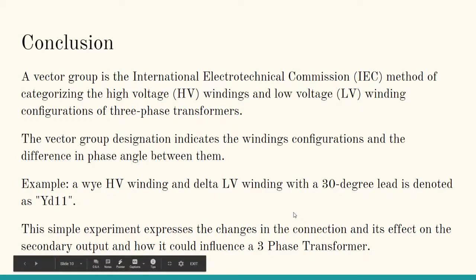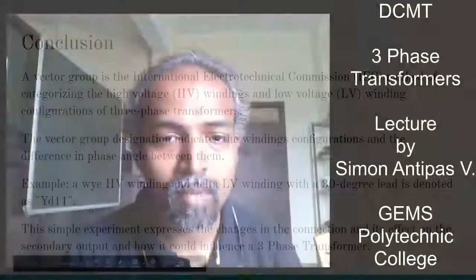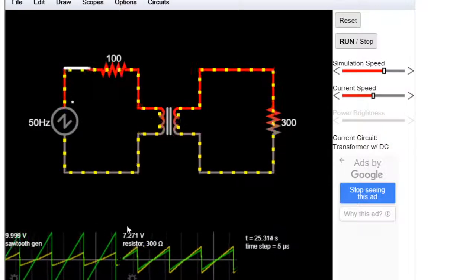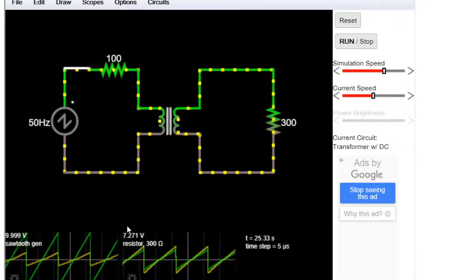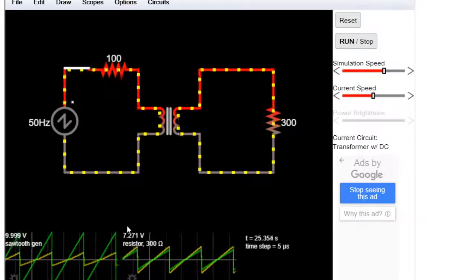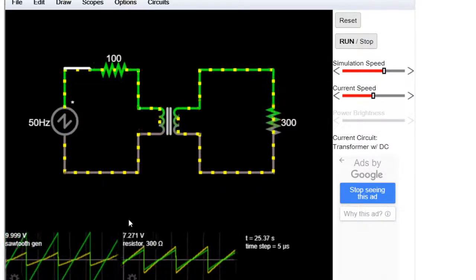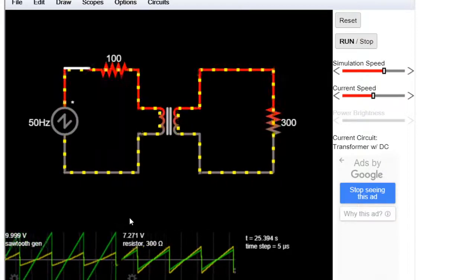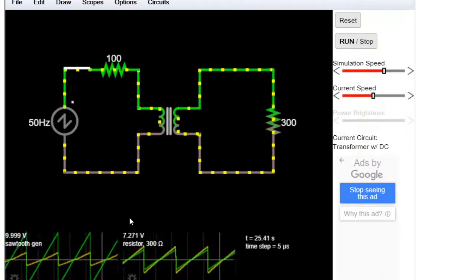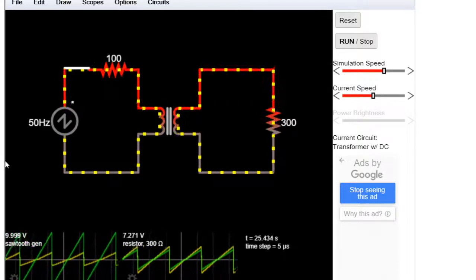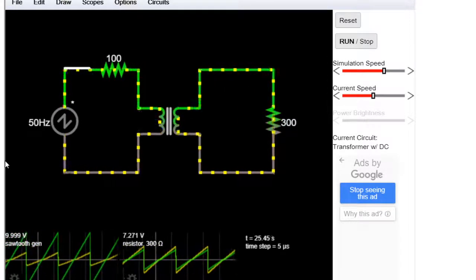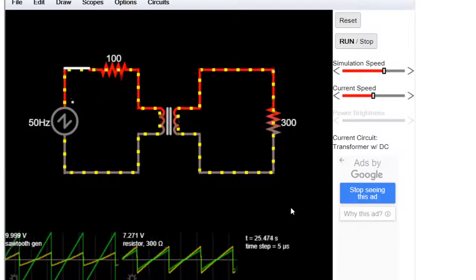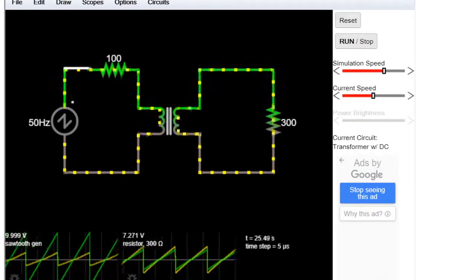This simple experiment expresses the change in connection and its effect on the secondary output, and how it influences a three-phase transformer connection. A vector representation of a simple single-phase connection leads to understanding how three-phase transformers operate and are configured. The polarity of the transformer, how it's connected, and the phase angle changes between primary and secondary all affect the way transformers are configured — that is what vector groups express.